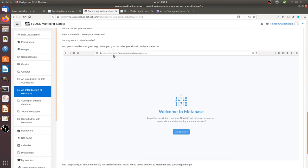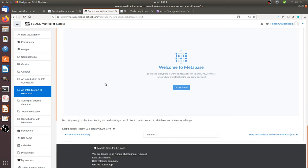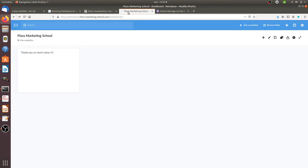then you can access to your URLs. So in my case, my domain that I created is Metabase.FlossMarketingSchool.com. And as a result, you have your Metabase up and running.